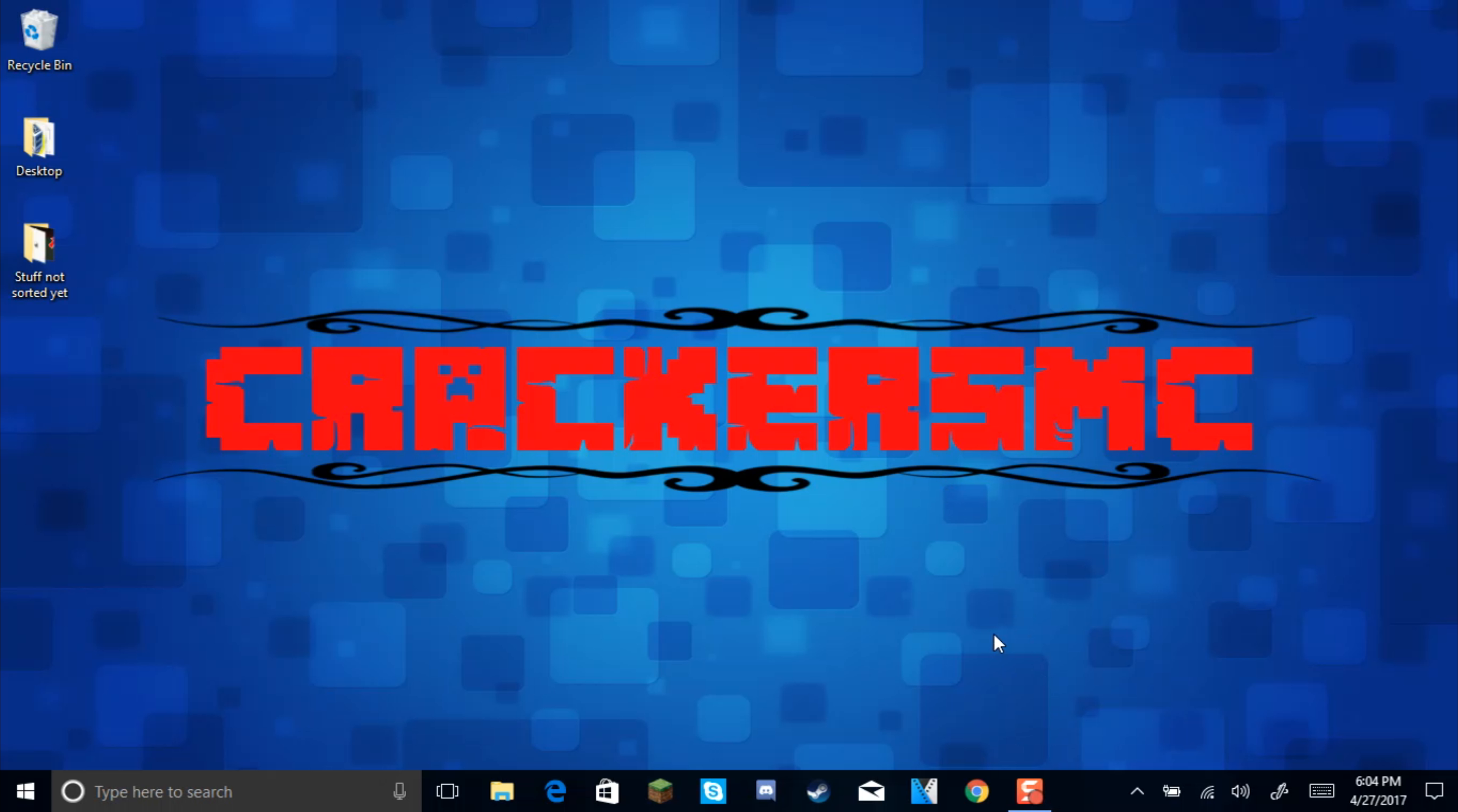Hello everyone, this is Crackers Tech here bringing you another video. In this video I'm going to be showing you starters of Windows 10 how to view your computer specs in Windows 10.